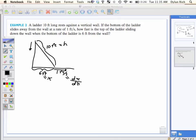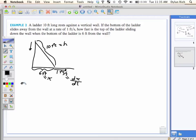Now we've got one more thing. What are we looking for? We're looking to see how fast the ladder goes down. That's a rate of change, so it's going to be in the form of a derivative: dY/dt. We are looking for dY/dt.